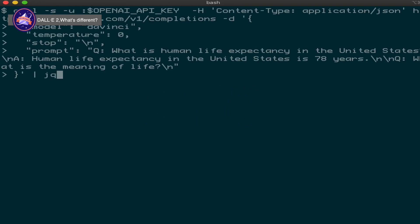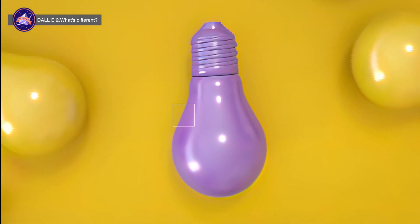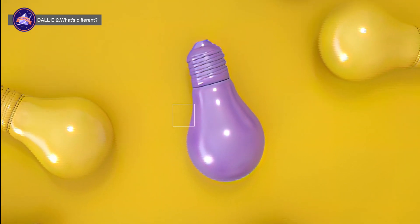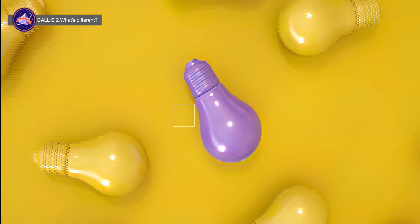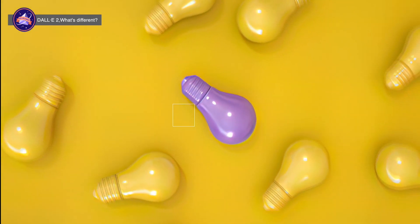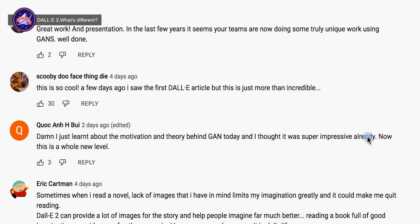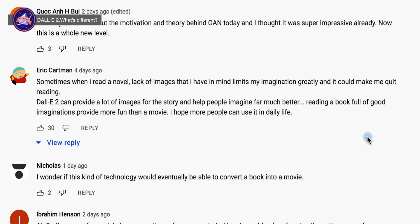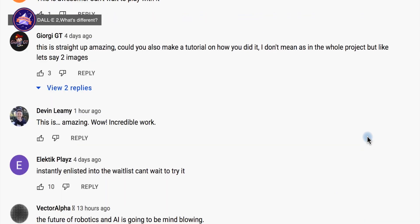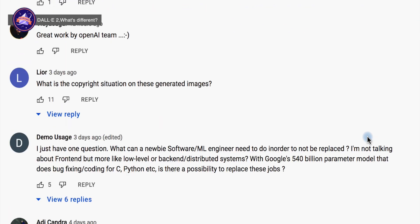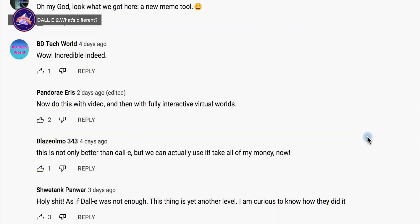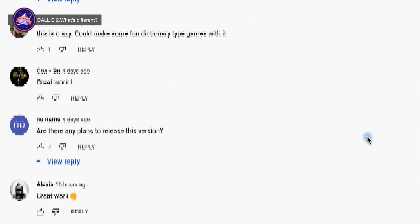DALL-E 2 has been recently released, and it is bolder. It brought imagination into the realm of fully-fledged AI. The community that witnessed the birth of the original model, DALL-E, has already responded enthusiastically.